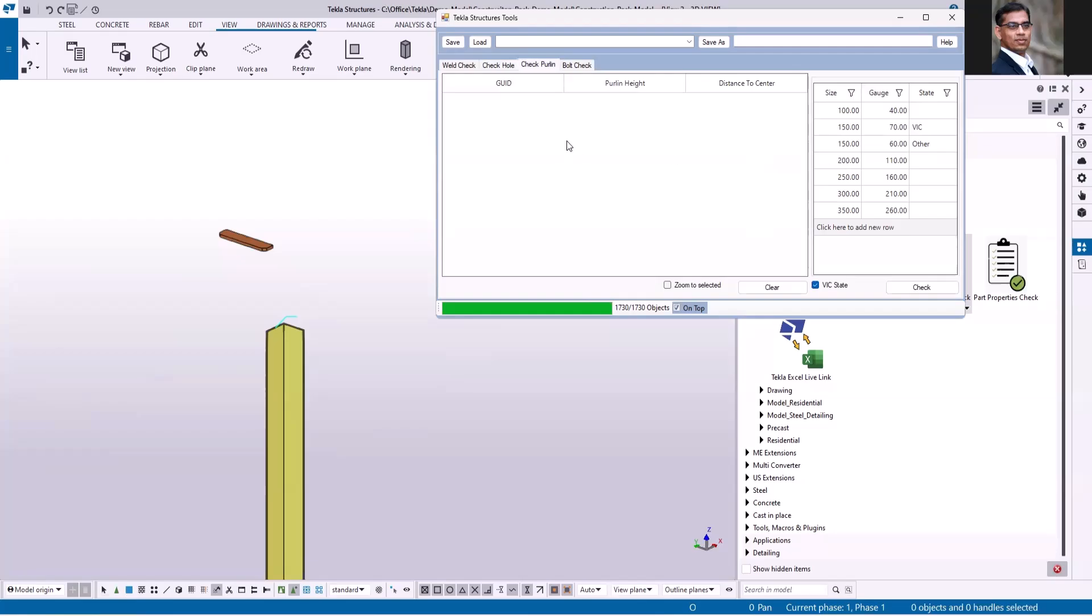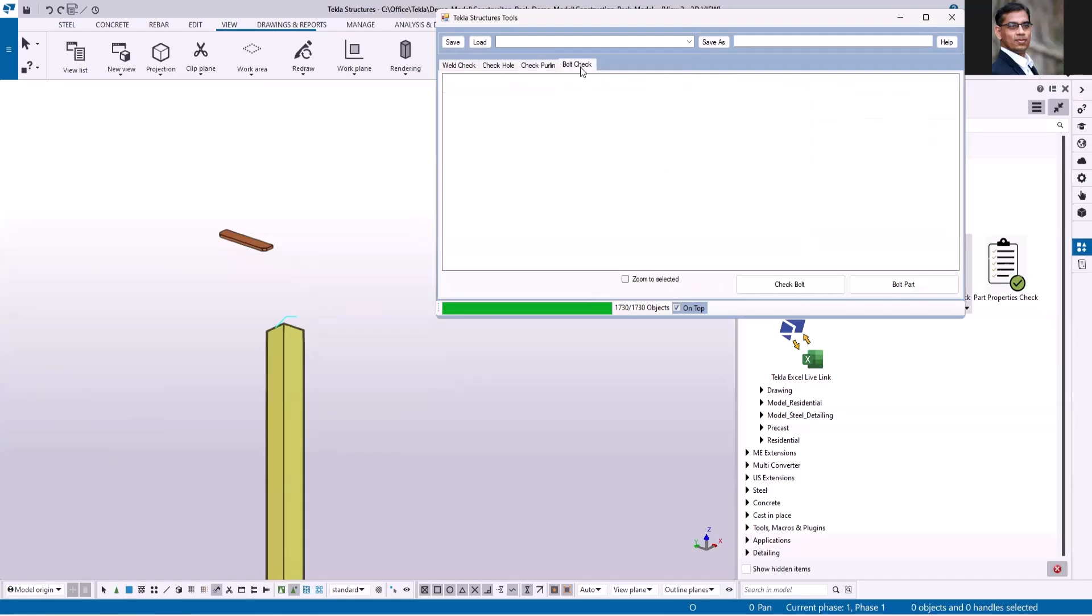Finally the bolt check - if the bolt is going through only one part, it will identify and give you the list so that you can go ahead and fix it. There is also an option if you don't want the bolt to be checked - you can set user-defined attributes so that those bolts will be ignored when this application runs.